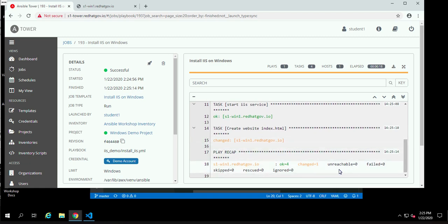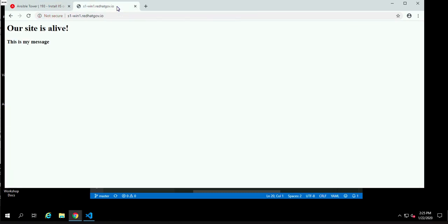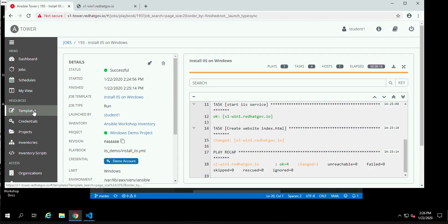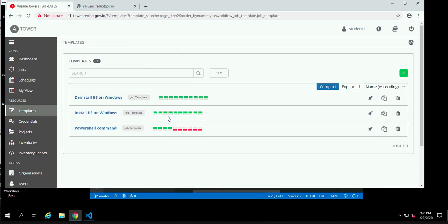And it tells me, yeah, OK, everything was just fine. I only had to do one change. There were no failures. Let's go back up to our little webpage and see what it looks like there. Now there's the new text. This is the new page text. So we now have seen that it works. And that it was able to deal with the fact that many things that it was told to do, it didn't need to do. And it didn't make any mistakes. It didn't bollocks things up.